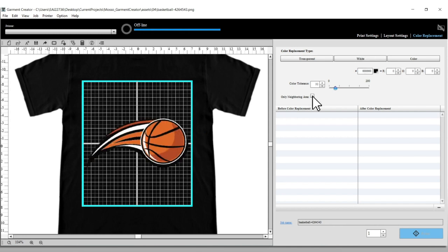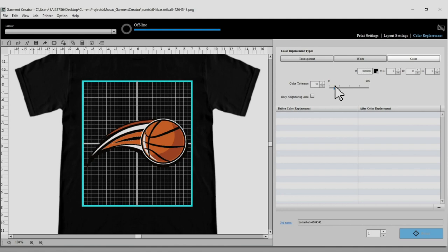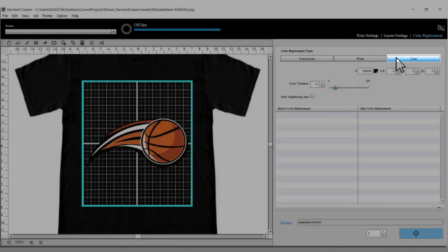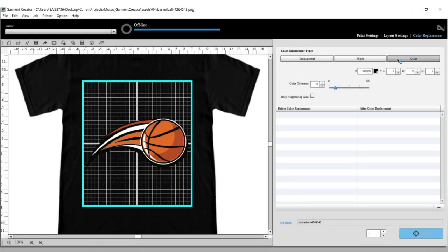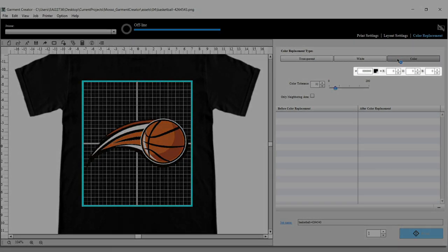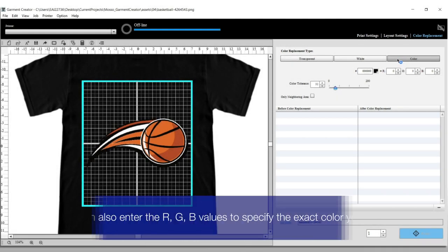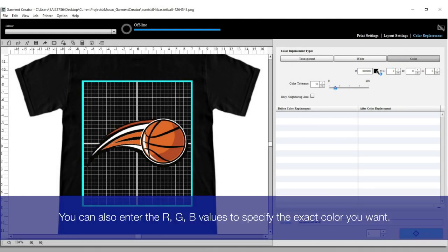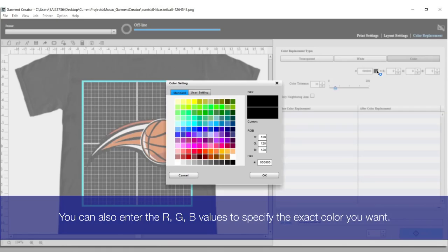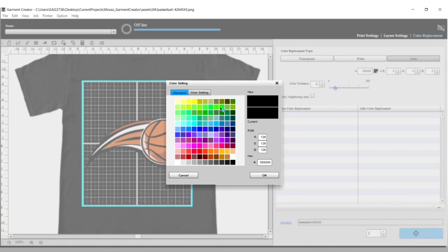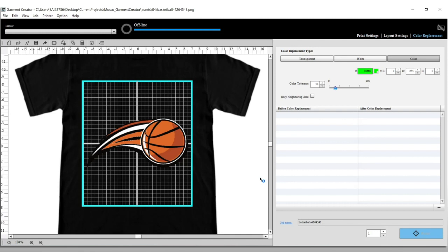If you want to replace a color with a different color, select the Color option. Select your replacement color by adjusting these options. Then select the color you want to replace in the preview area.